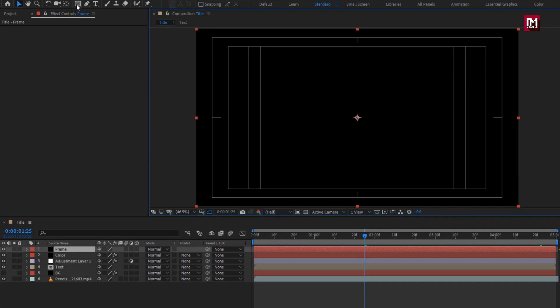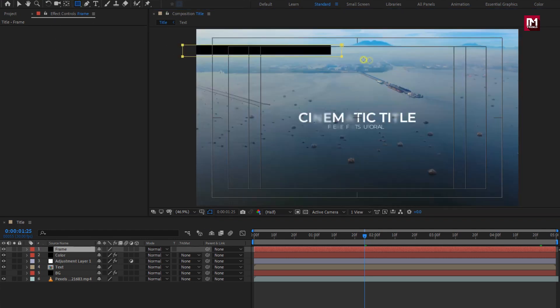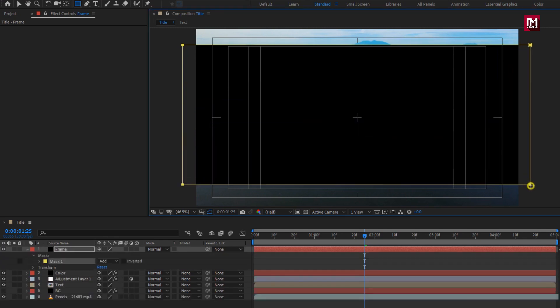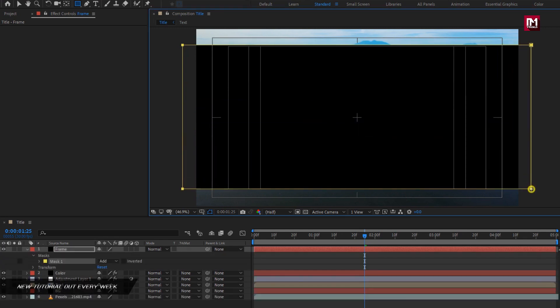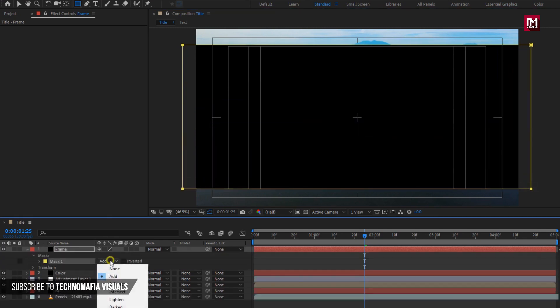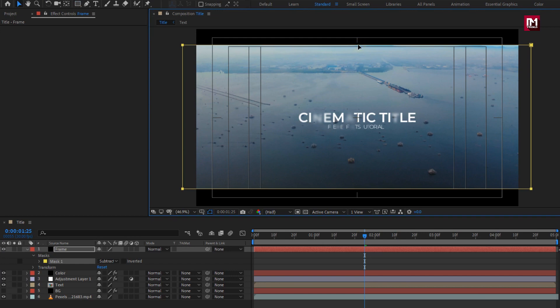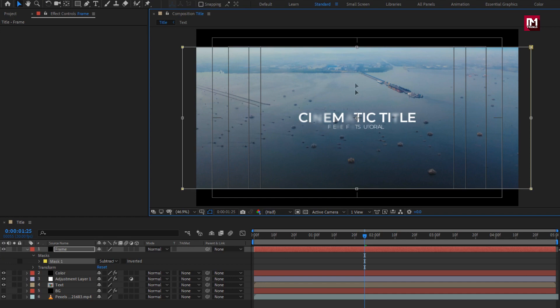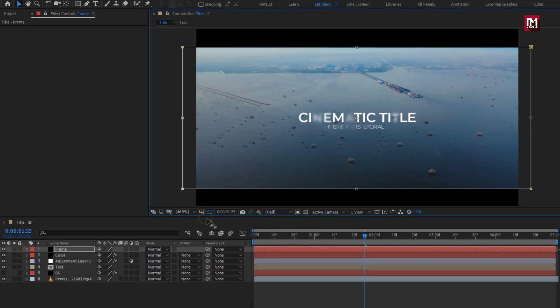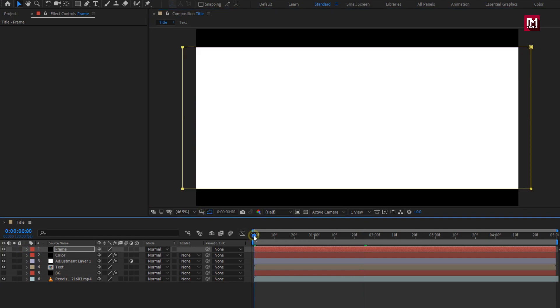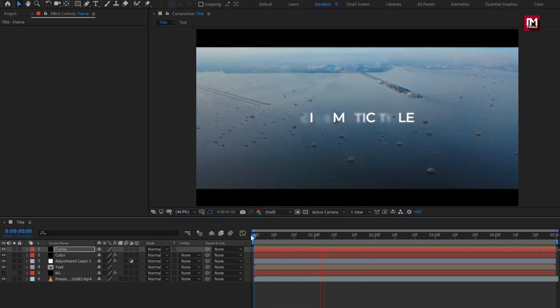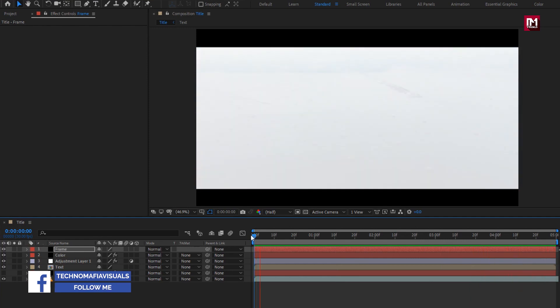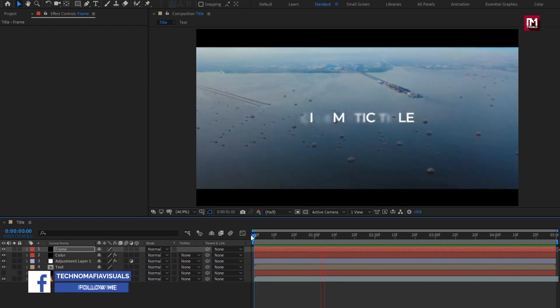Now you need to draw mask as shown. Now change mode to subtract. Now let's see the preview.